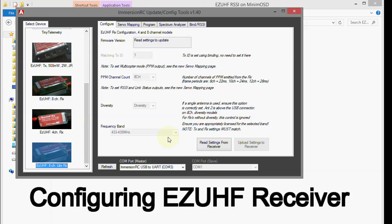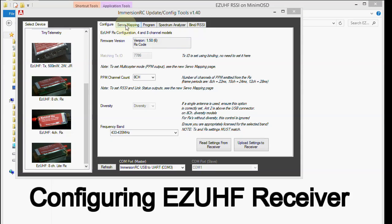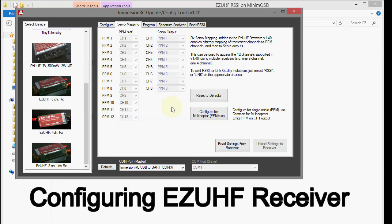Now you choose the model that you have, and I have the EasyUHF light receiver, 8 channel light. So I'm going to click that. Now, I'm just going to read the settings up from the receiver to make sure it's communicating. Alright, there it is. And as you see, I have version 1.5 of the firmware on my receiver. And I have the same thing on my transmitter. Now when we go to the servo mapping tab right here, you'll see all of these channels are grayed out. So the first thing we do is read the settings from the receiver for this tab. So I'm going to do that.